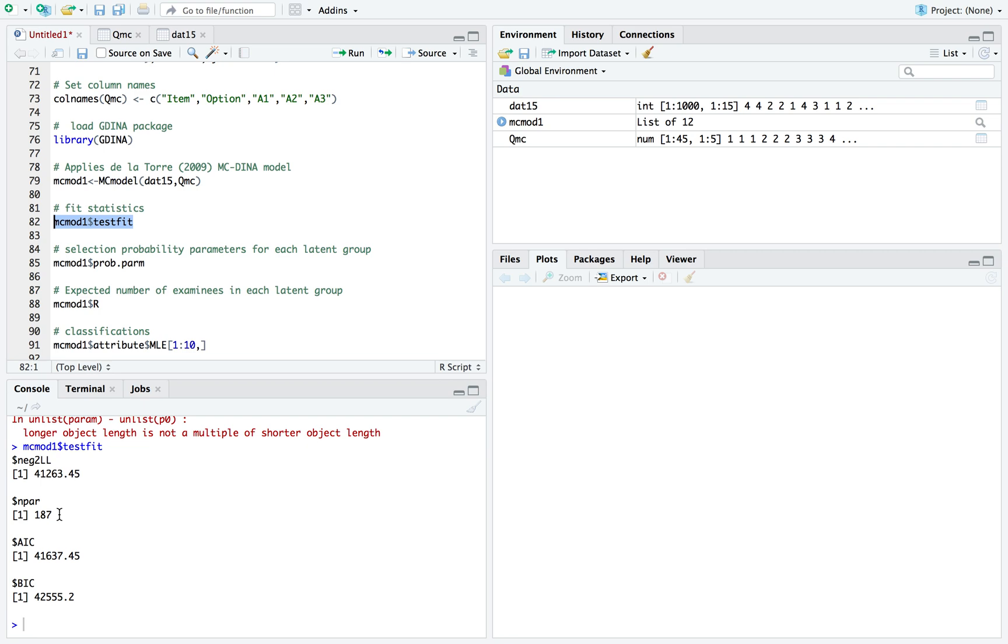The number of item parameters depends on the number of items and the number of cognitively coded options. You have to take this into consideration: if you plan on using the model, do you have an appropriate sample size to use it? But if you do, it can provide good results.